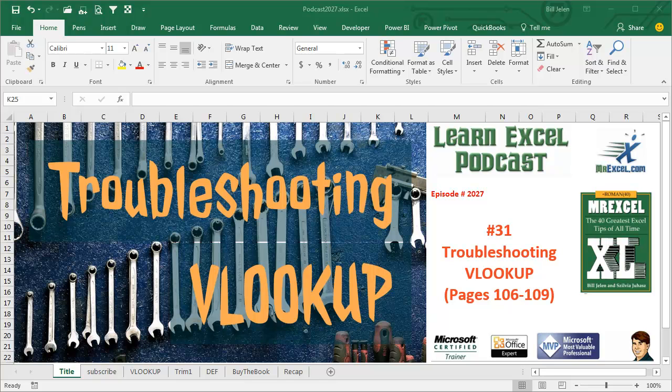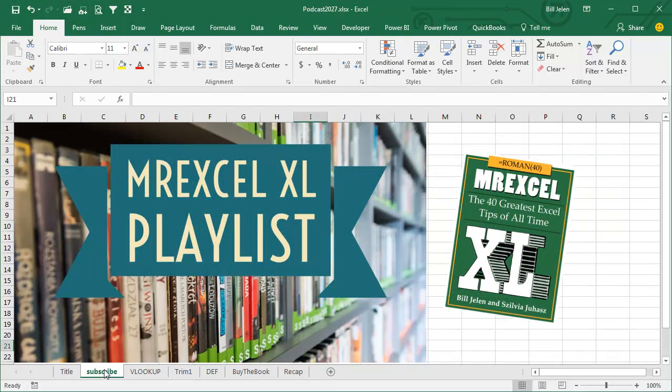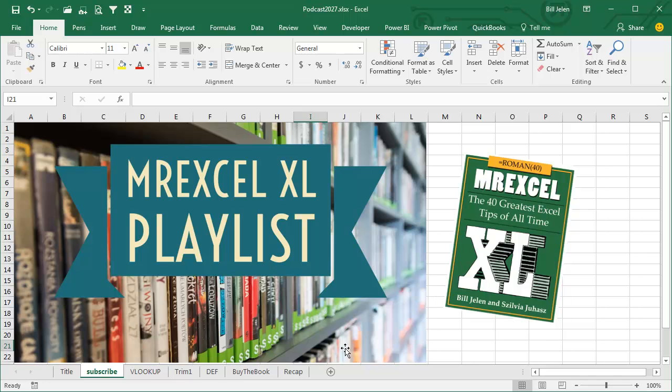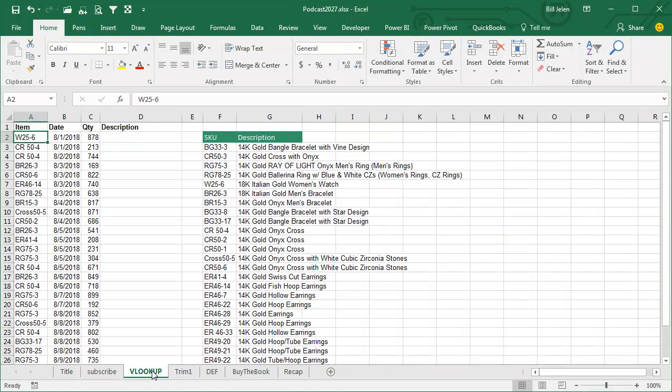Learn Excel from MrExcel Podcast, episode 2027, Troubleshooting VLOOKUP. Alright, podcasting this entire book, click the I in the top right hand corner to get to the playlist.